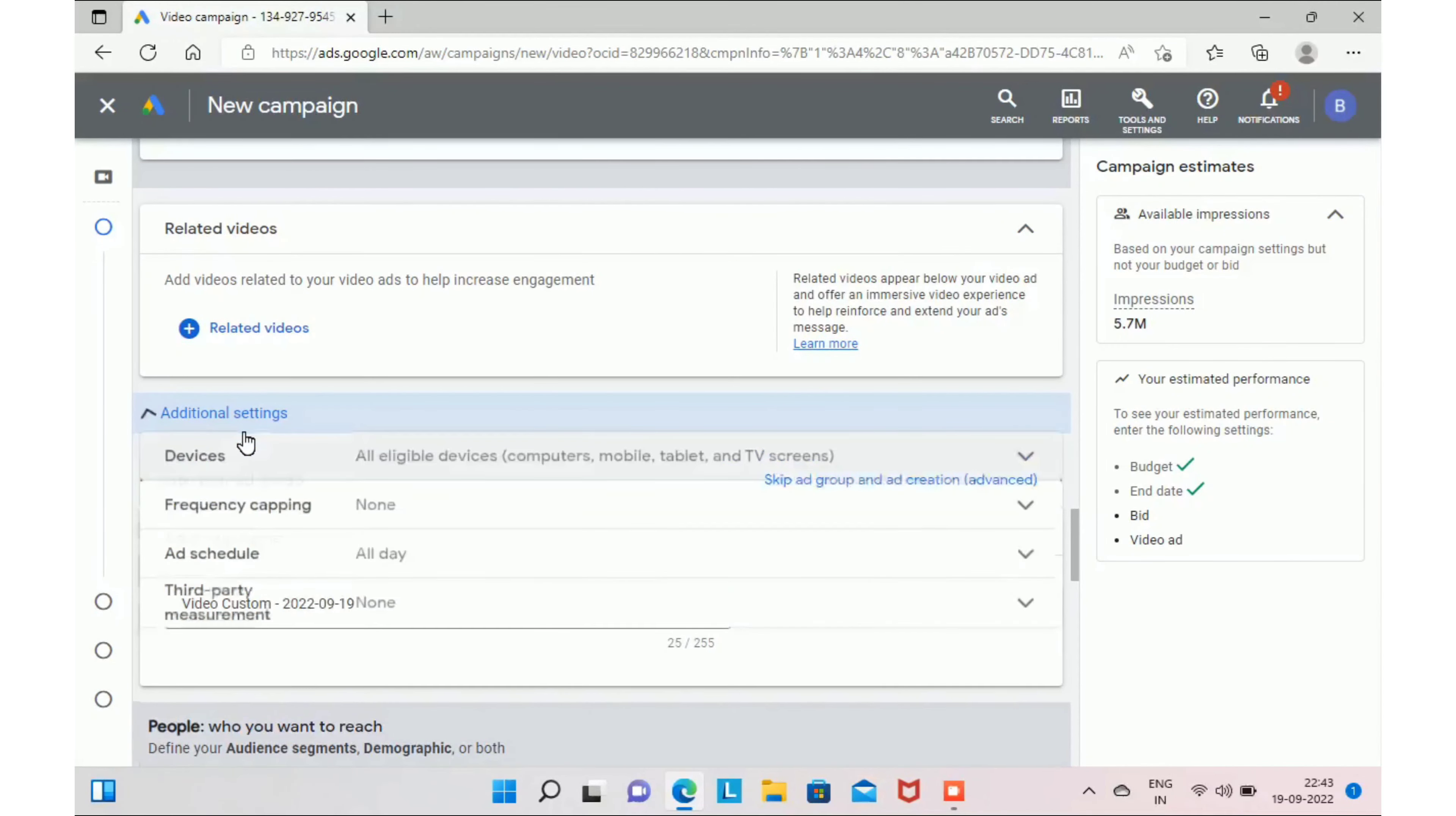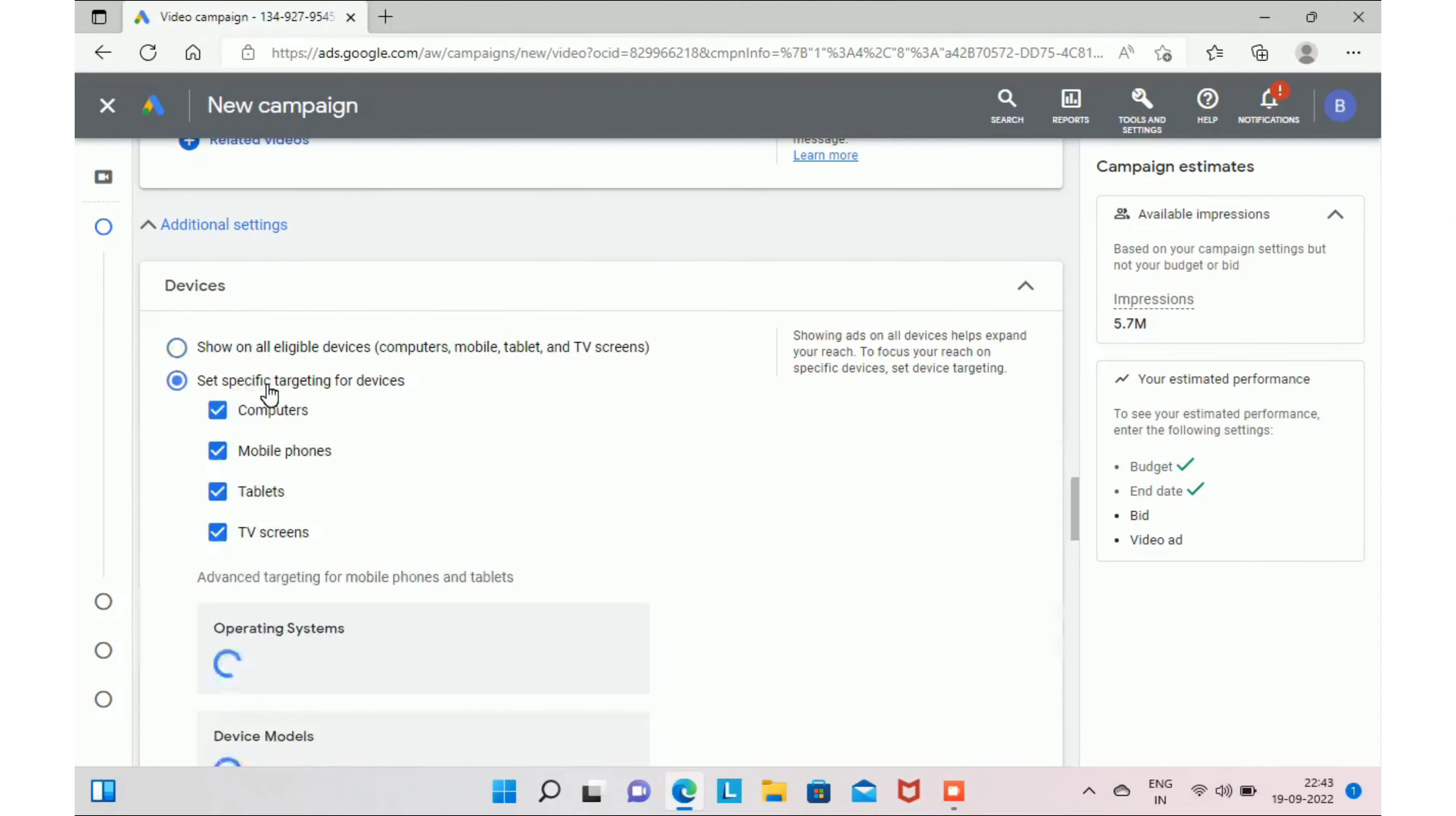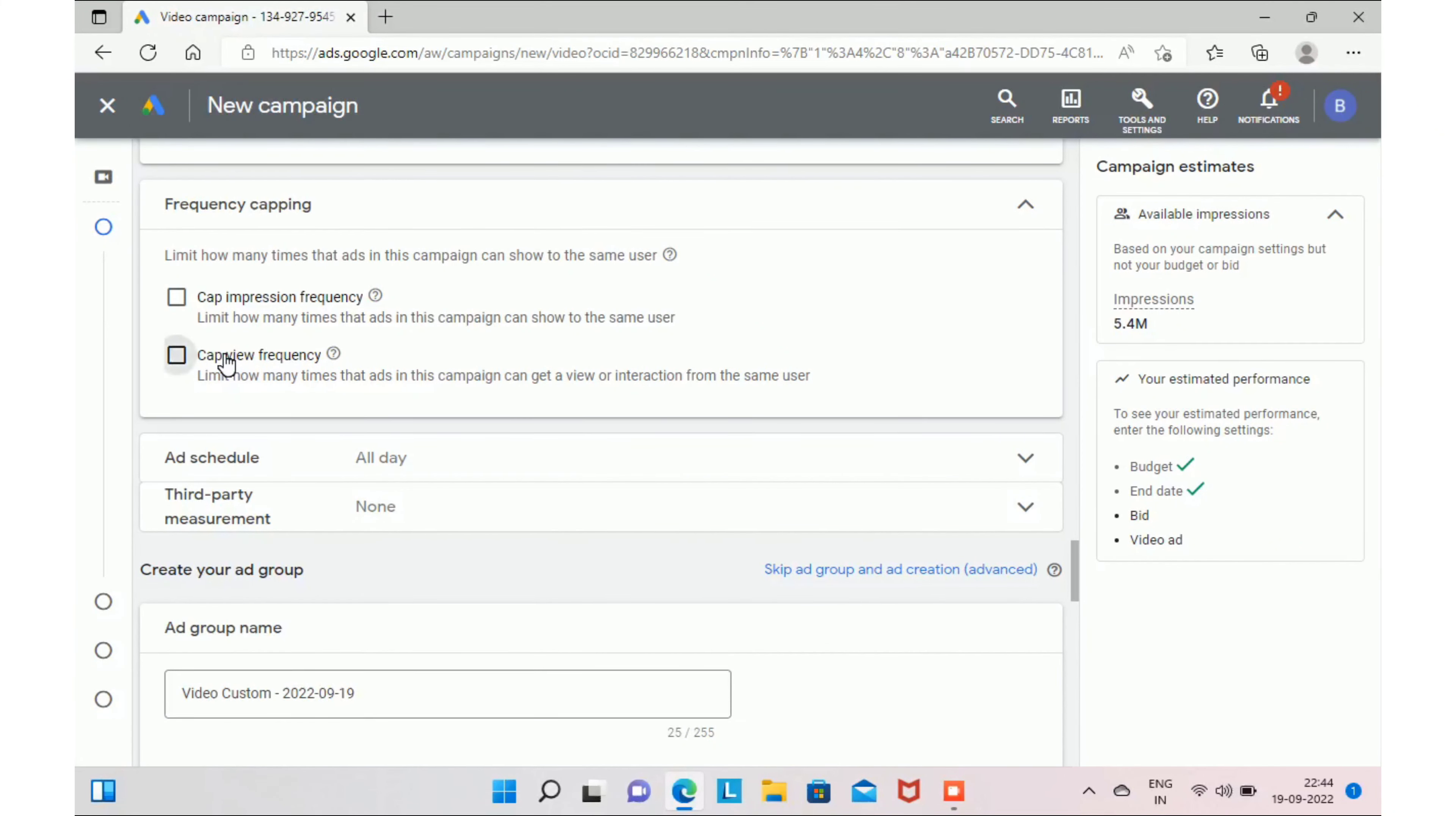In additional settings, you can even target specific devices like mobile phones, tablets, TV screens. Here I recommend you to select mobile phones. You can even target a specific operating system and device model if required.